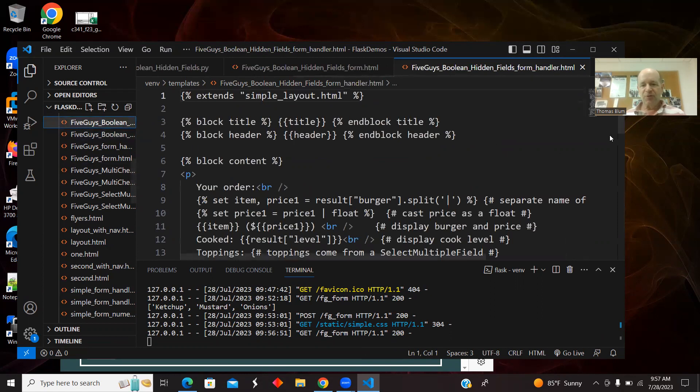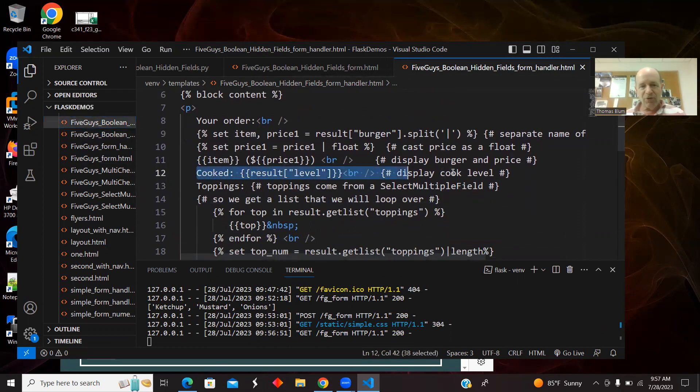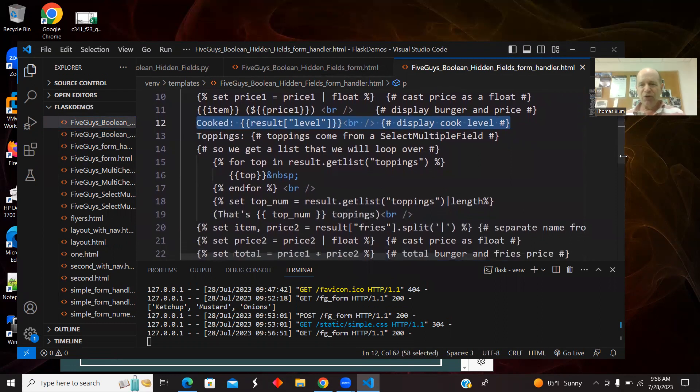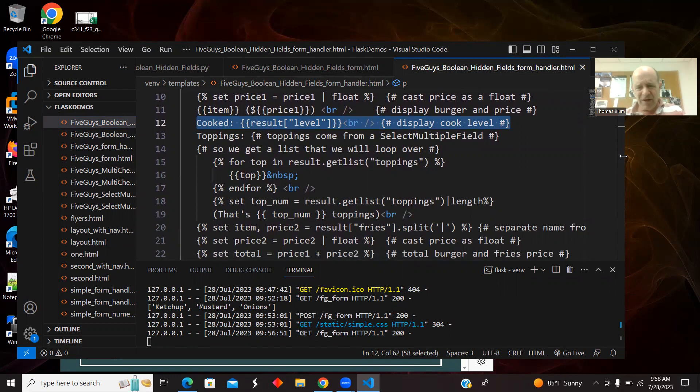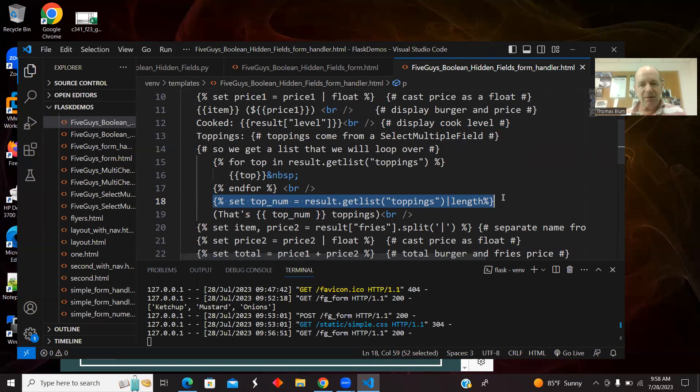Here's my handler. I'm working with the price of the burger, that is old. The cook level, that is old. I added something new to the toppings. I was just counting the toppings. Now I'm not charging for the toppings, so I don't necessarily need to count them. But I just wanted to show how to do it in case it comes up.